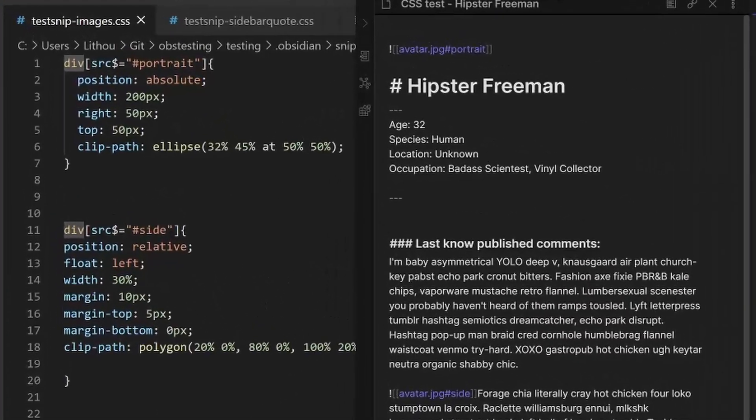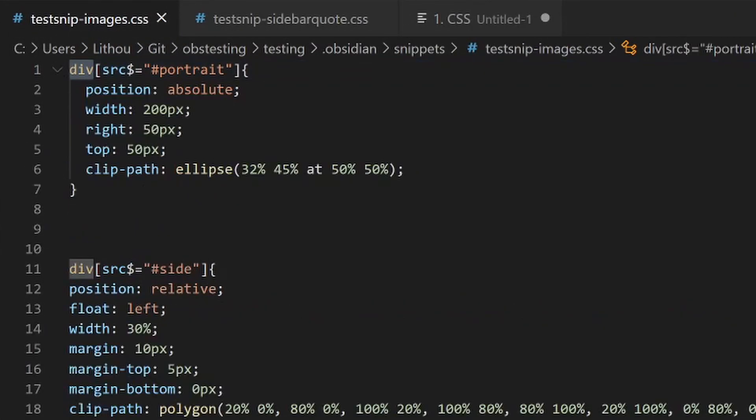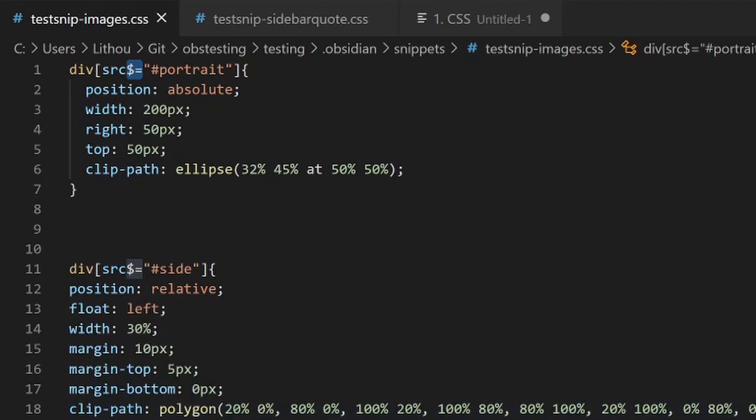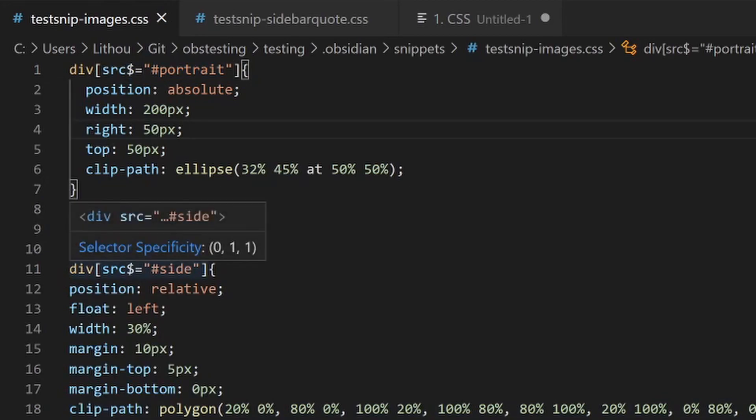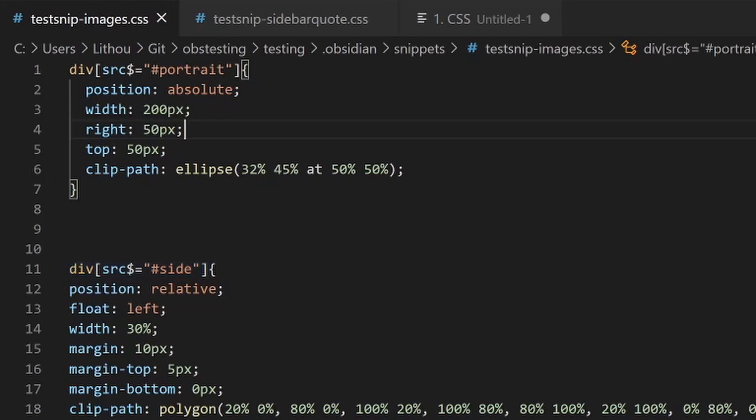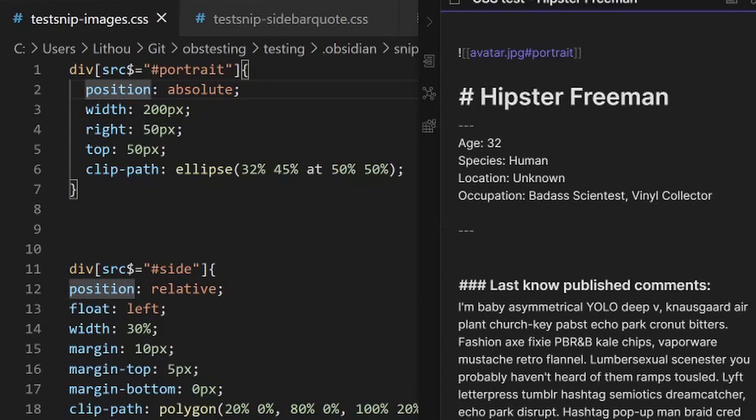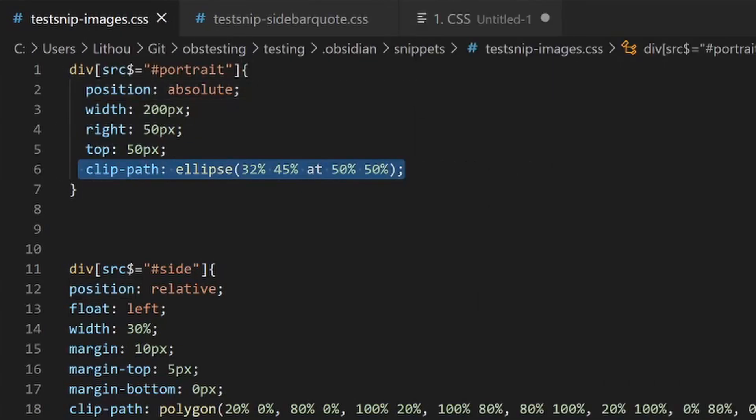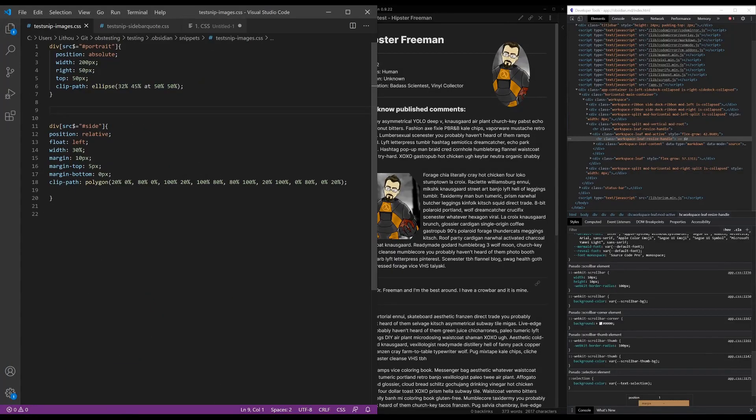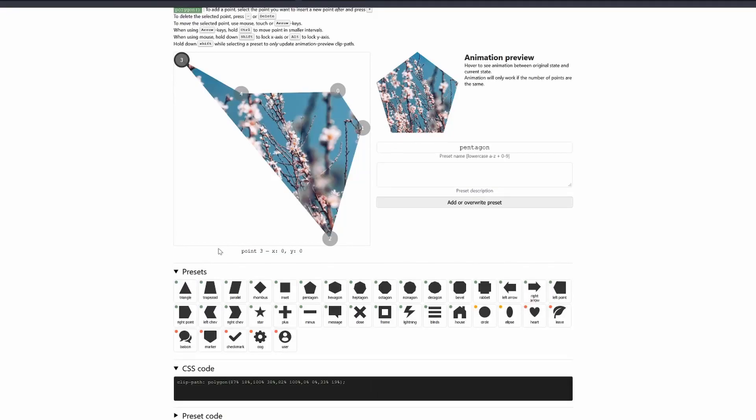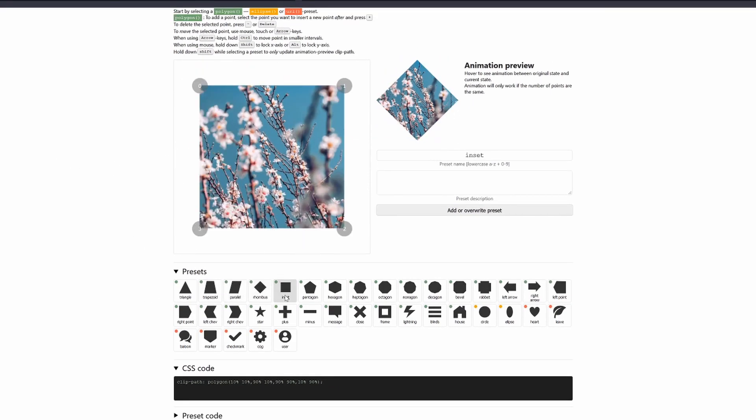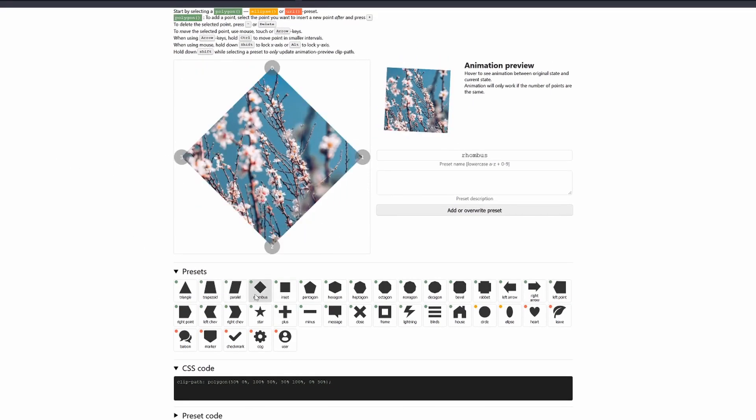So what I want to do is I want to say, okay, find a div that has source. And I'm going to use dollar sign equals, which is a regular expression for ends with. So the end of line equals whatever's in the quotes. So in this case, hashtag portrait. And then this one is the same. The source ends with something that is equal to hashtag side. So then what I'm going to do is I'm going to position this one as absolute with a width of 200 pixels. I'm going to move it in from the right 50, move it down from the top 50. And then I'm going to be doing a clip path ellipse. Now clip path is fun. I'll link to this in the description. So this is a CSS clip path. You can clip it to a rhombus. And the nice thing is you can animate these, you can go from one to the other, and you can go crazy.